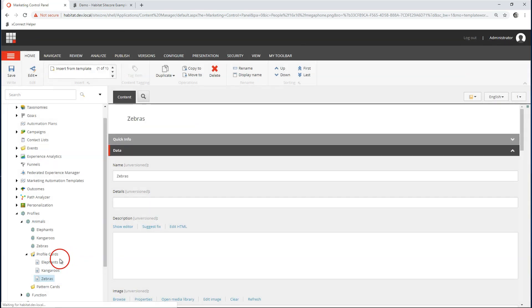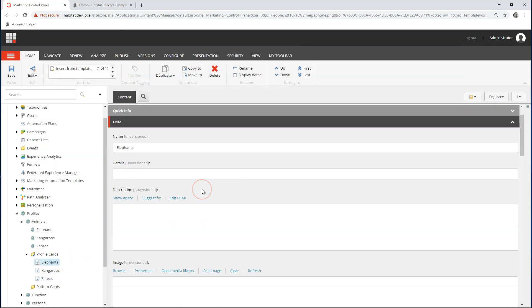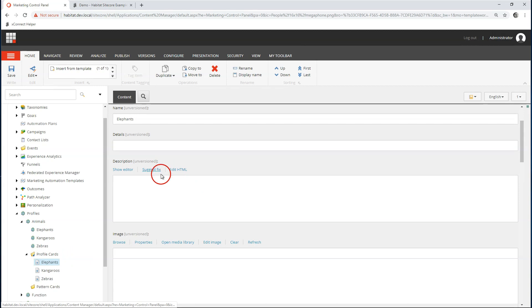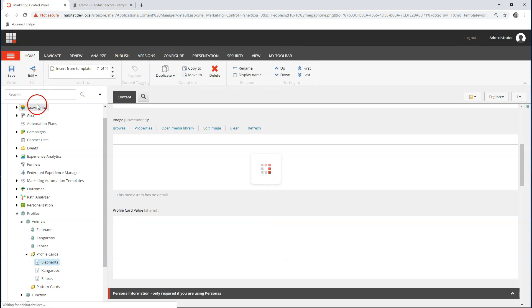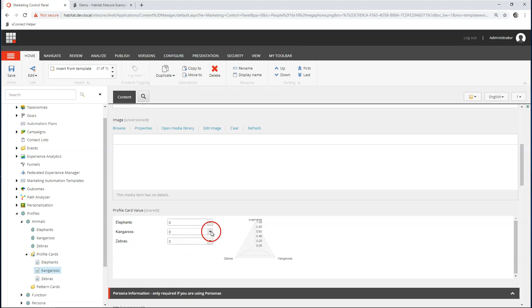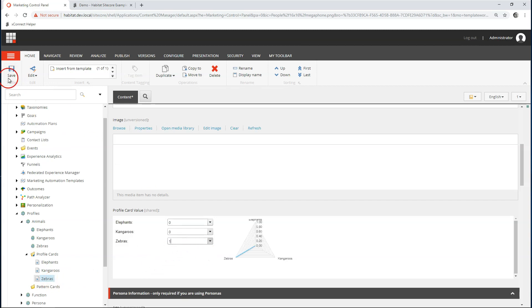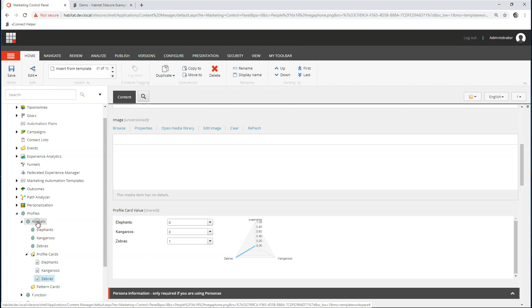Let's go to elephants. I can add descriptions, details, images, everything here, but I'm not going to do that — there's plenty of documentation on how to do this in detail. I'm going to assign a value of 1, keep things simple. I have kangaroos — kangaroos is going to have value 1. I have zebras — they are going to have the value 1. So let's leave the pattern cards for the moment.